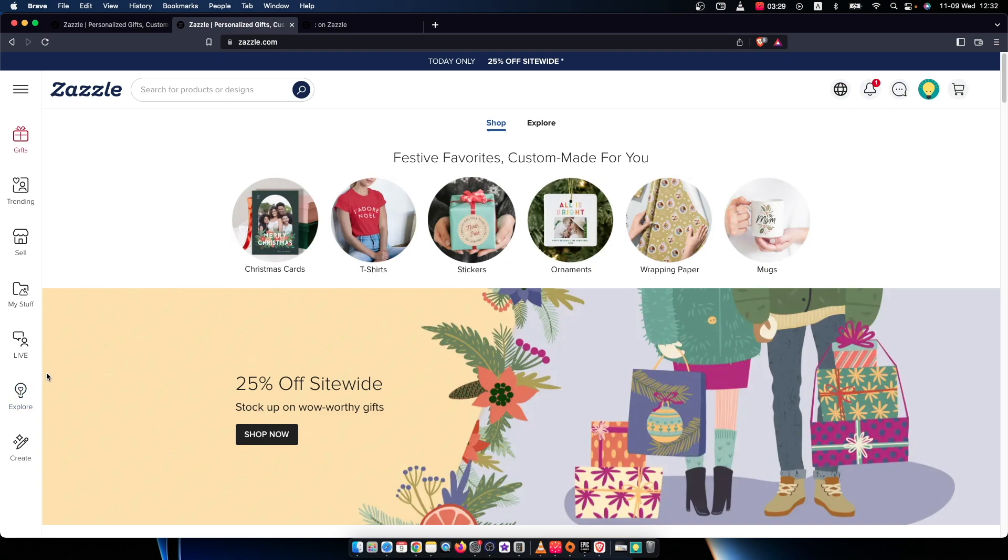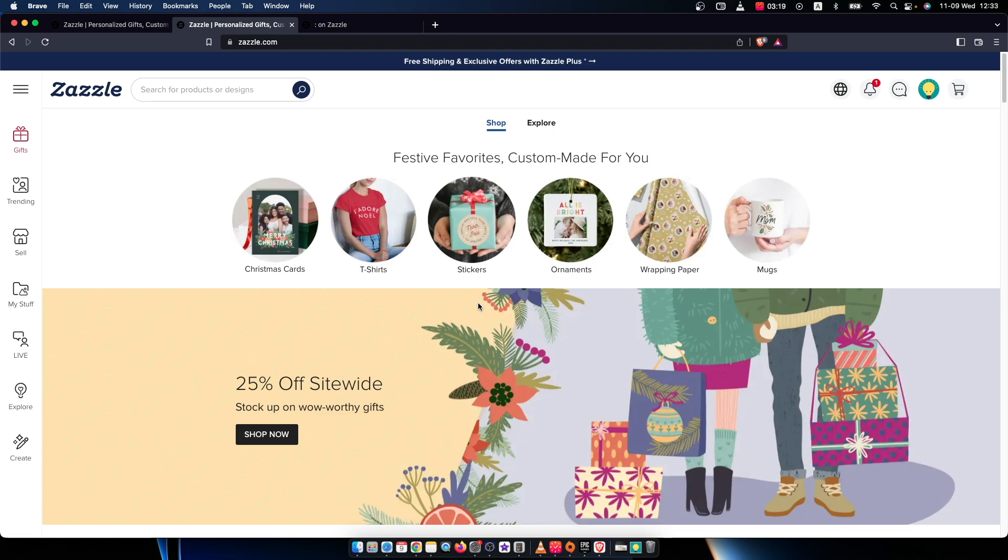Hey guys, in this video I will show you how you can add an about me section on Zazzle.com. It's quite easy and straightforward and it will take you less than a minute to set it up.